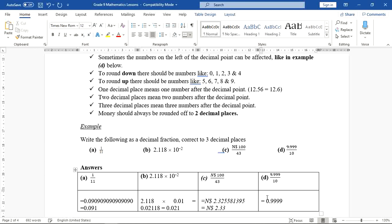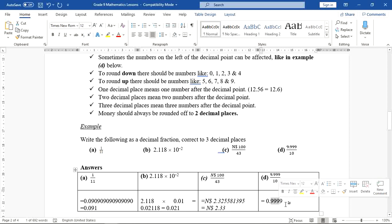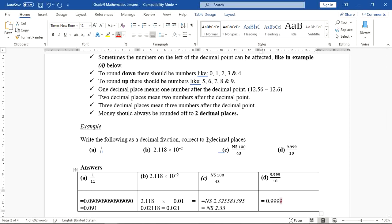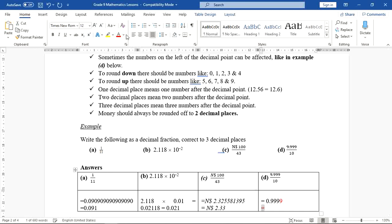The instruction says correct to three decimal places, so we only keep three digits after the decimal point. We use the fourth 9 (colored red) to round off the third digit. Pay close attention — we are about to see something special here.